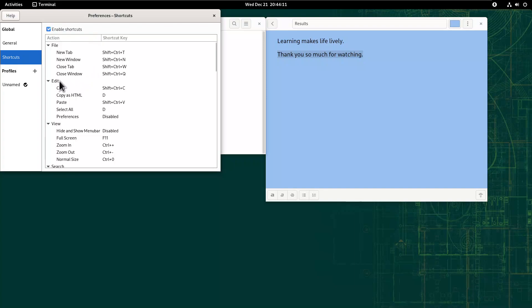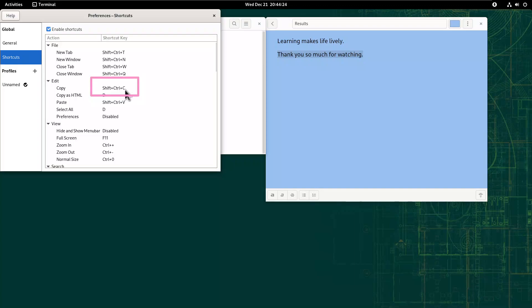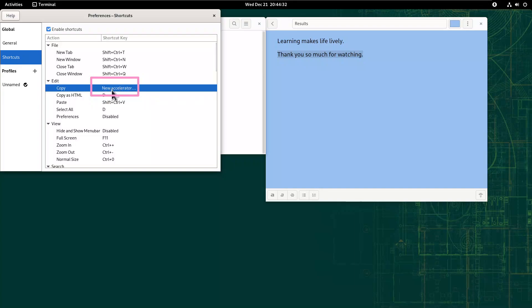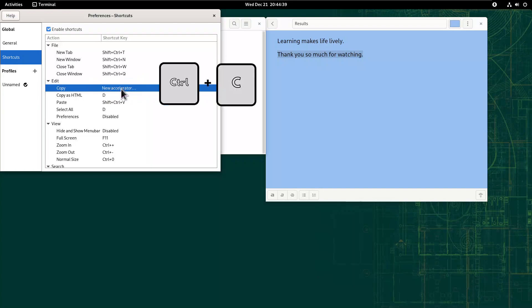Then you can see copy here. It says to copy on Terminal I have to do Shift-Ctrl-C. Now double click on that key, and it should say New Accelerator. Then when it says New Accelerator, press Ctrl-C on your keyboard. See that?